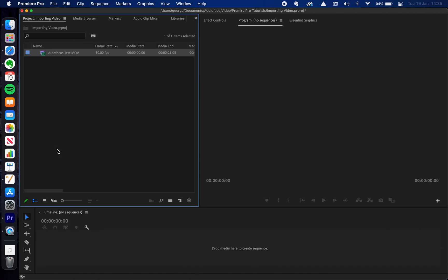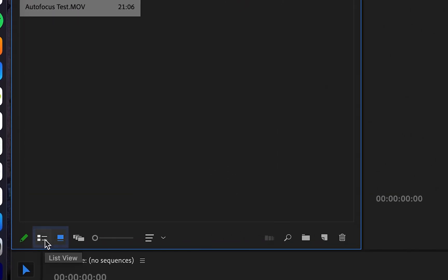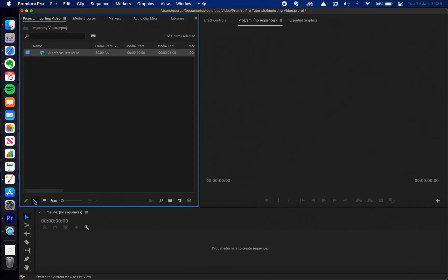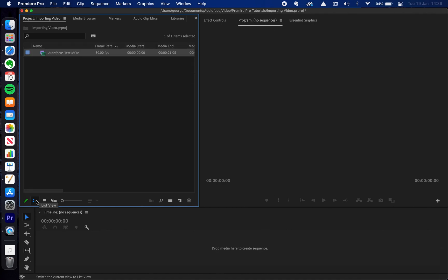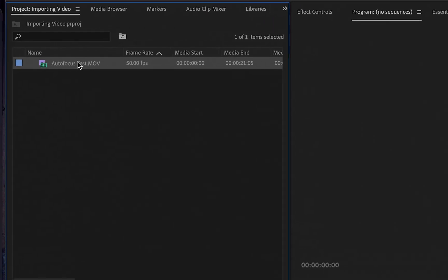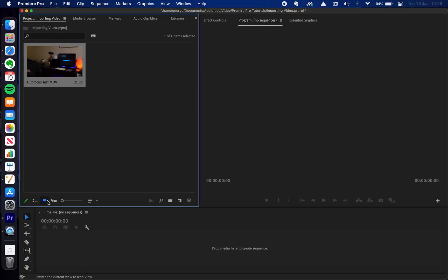Once your video is imported you're probably going to see it laid out like this — you're going to see thumbnails. If you did want to change that to the list view, we can come down to the bottom left of this window and switch between list view, which is shown with two squares and two lines, or icon view, which is like a little box. I do like list view because if you've named your videos it will show it really clearly. Move our mouse over a clip and we can go through the video to see the different sections to make sure we got the right one.